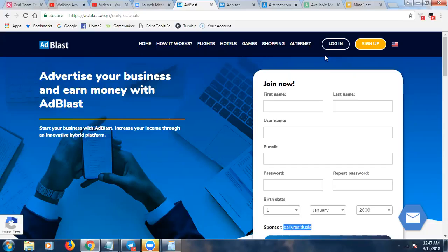You can participate in as little or as much of the different parts as you want. If you want to be passive, you could just purchase ad packs, click your 10 ads a day, collect your passive income, and be done with it. If you want to refer people and build a team, you can participate in their totally optional affiliate compensation plan. You have the choice to be either passive or active — as big or as little as you want.